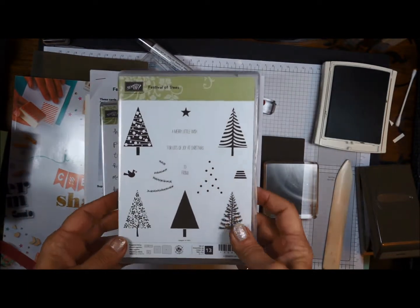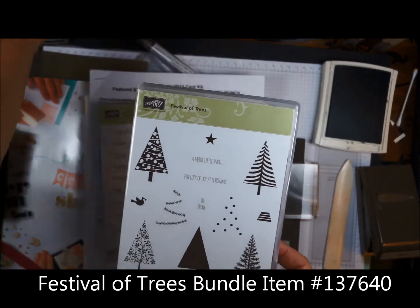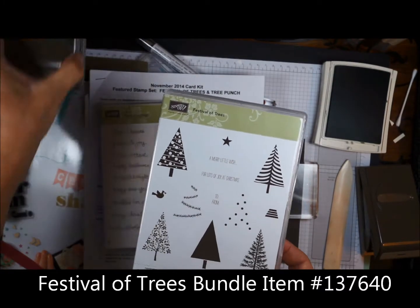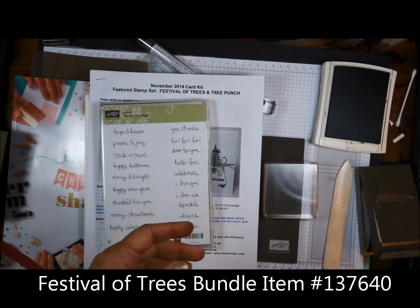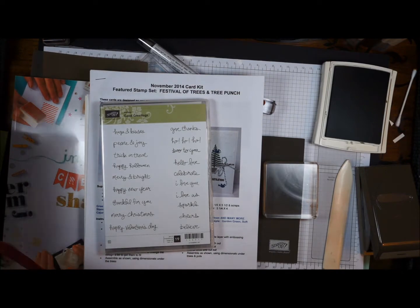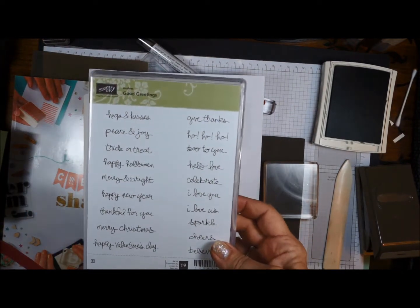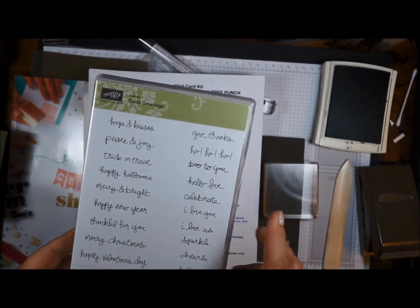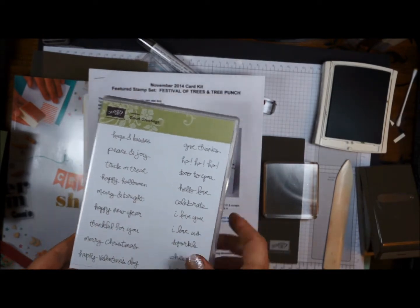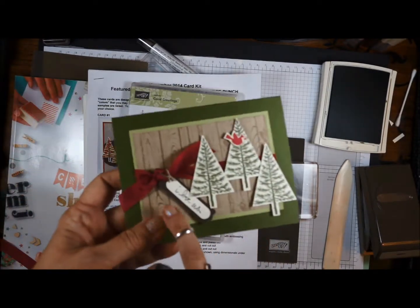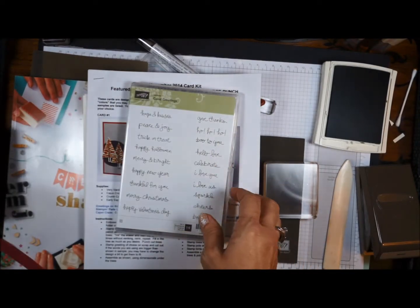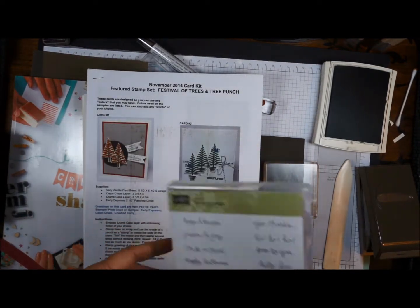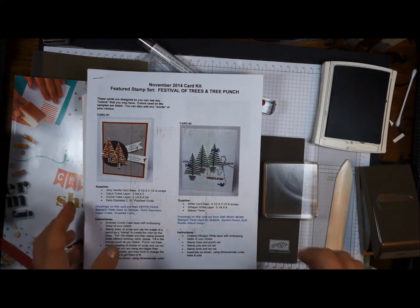You were asked to purchase the Festival of Trees with the matching tree punch. And I had just gotten the Good Greetings Hostess set, and I figured out that most of these words would fit in the word window punch. You pick out whatever small stamp that you have that you want to use, and it will work just fine.